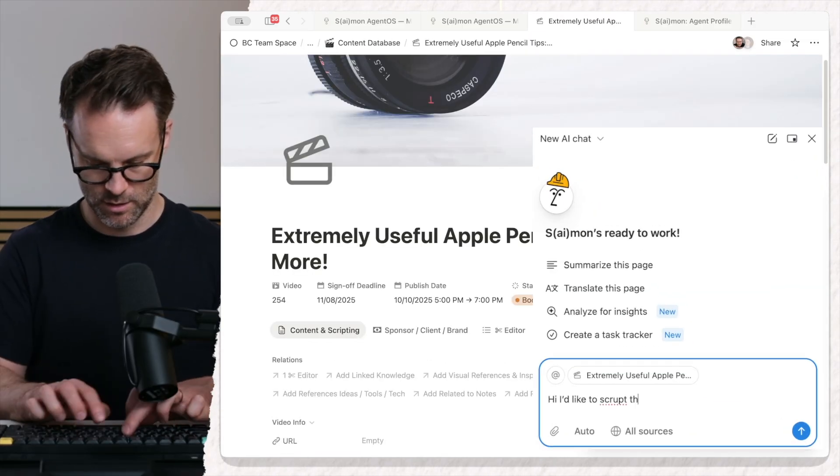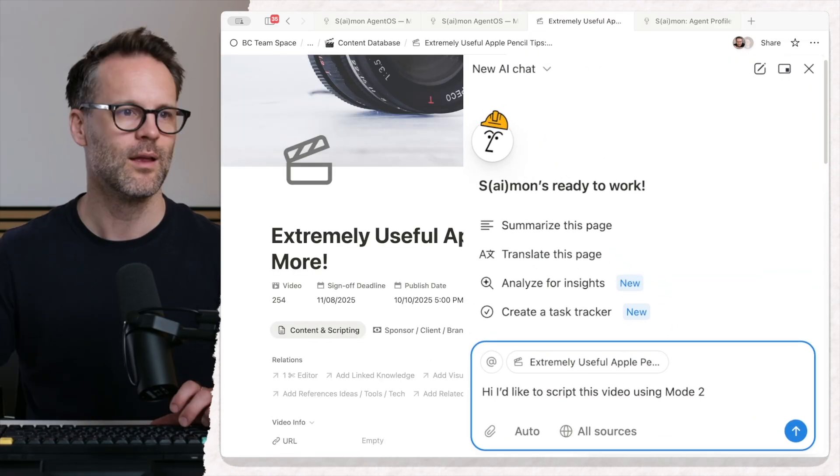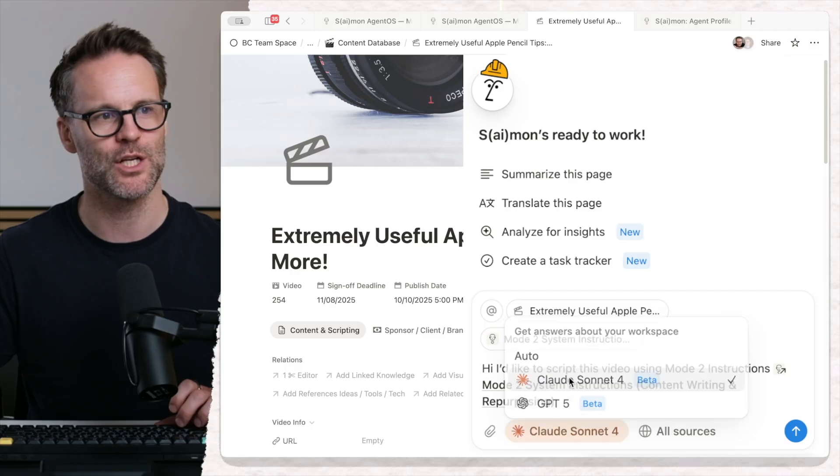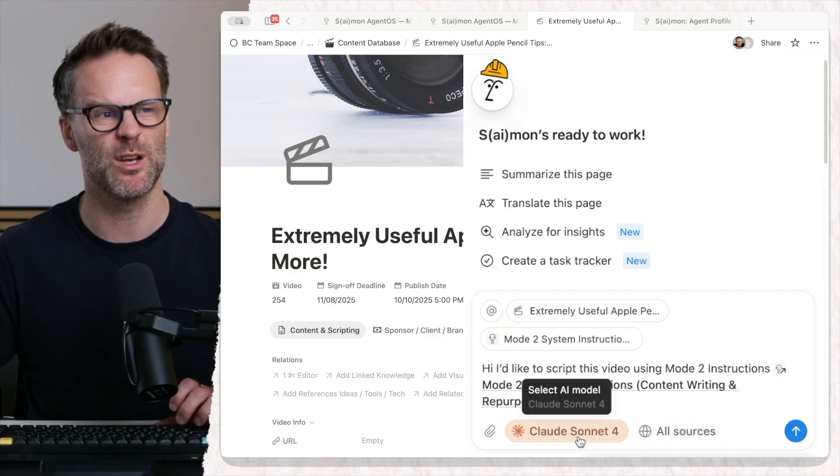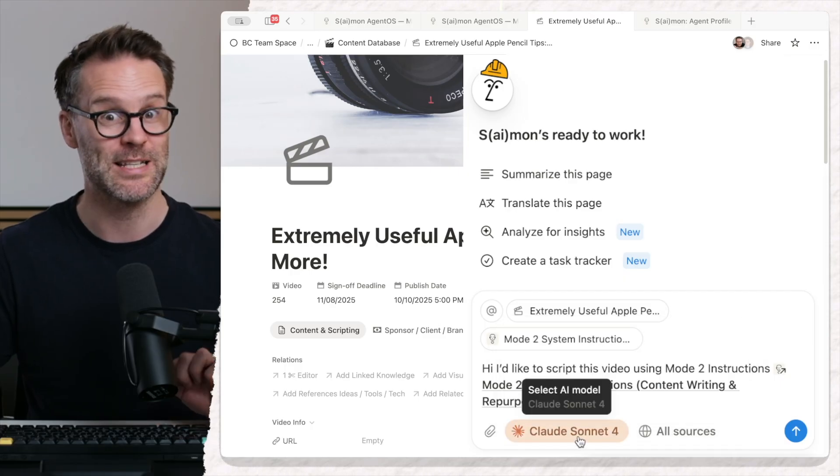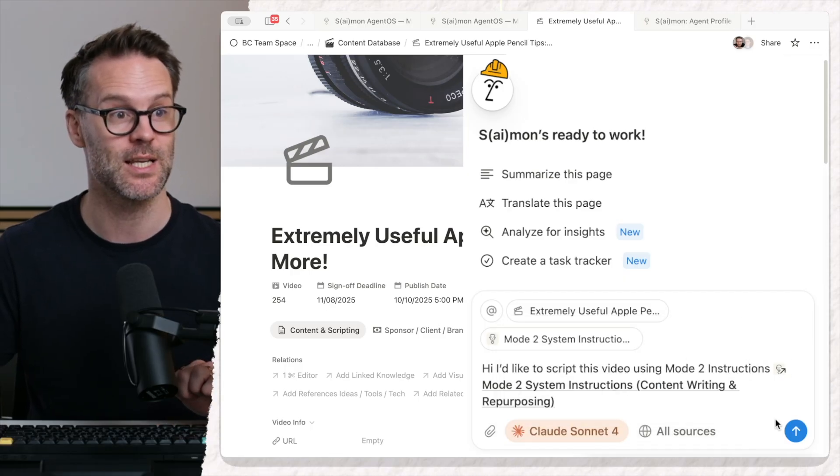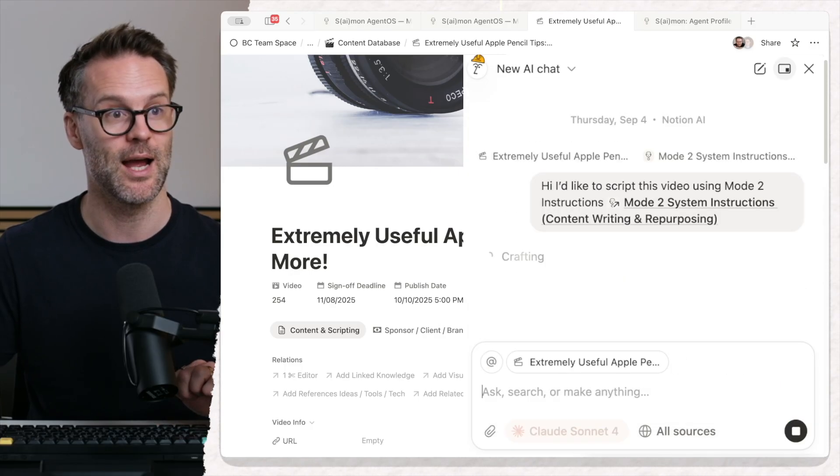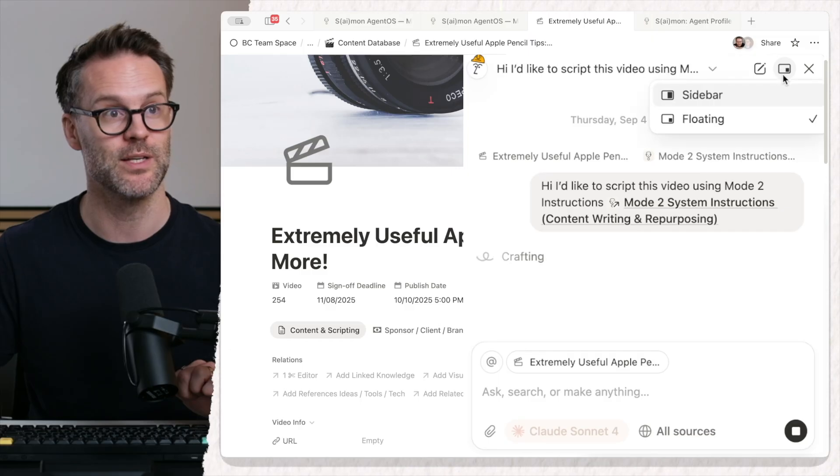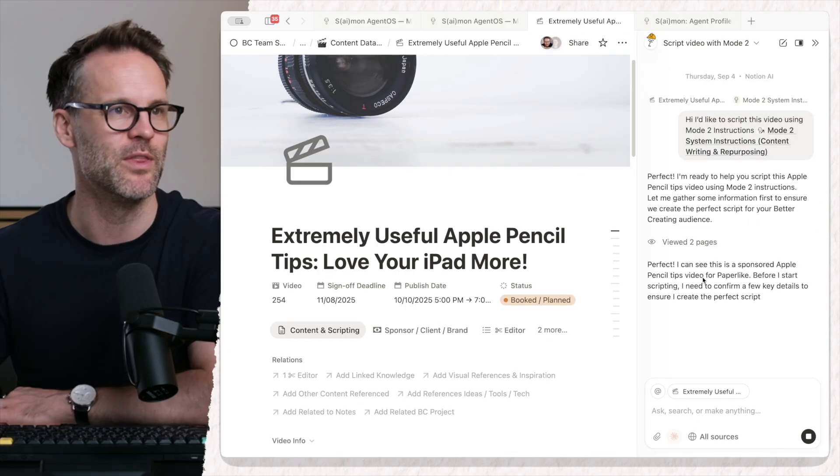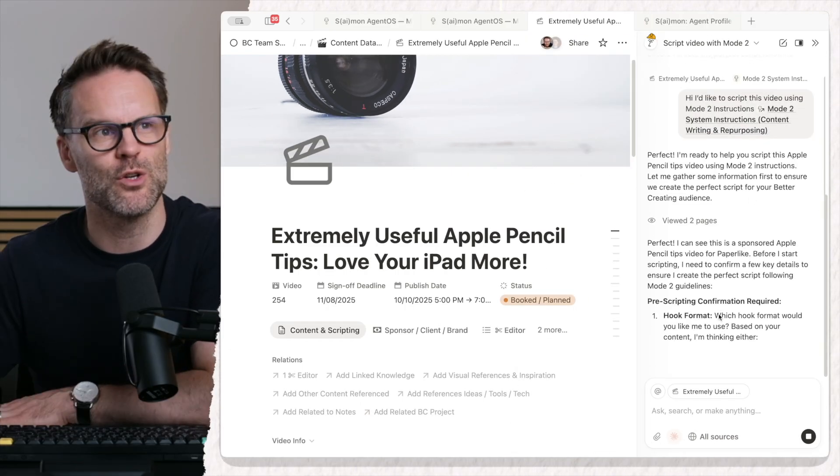And I'm going to make it Claude Sonnet because Claude I find is a really great writing assistant. Go, and I'm going to open this up into Sidebar so I can work with it.